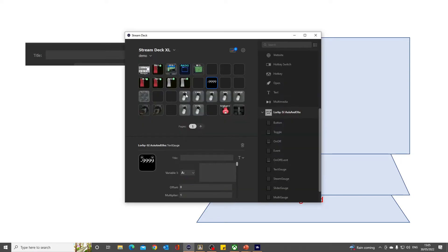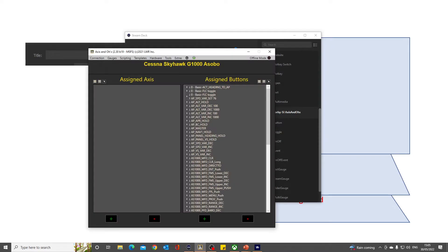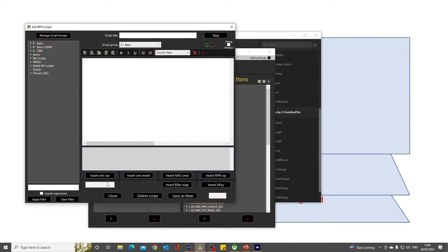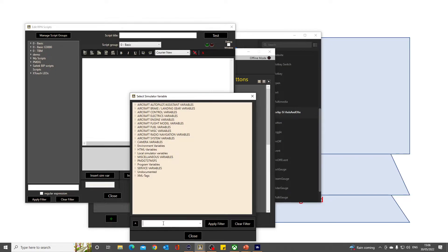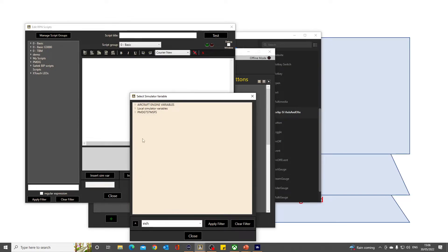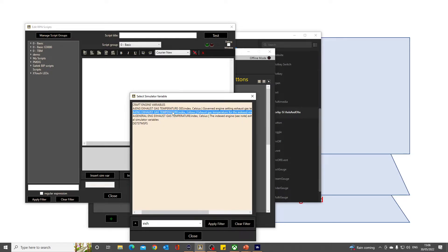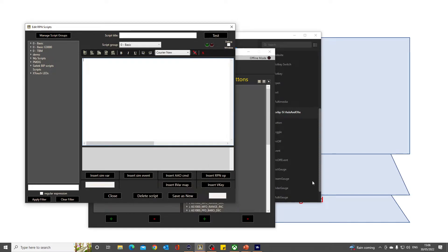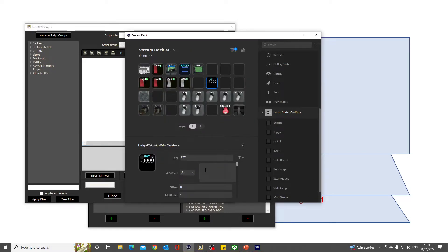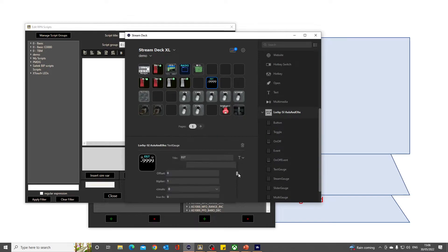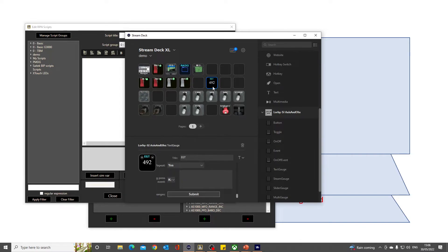So let's go back to our Stream Deck software. My title will be EGT—exhaust gas temperature—and I need to get that variable, which I will get from Axis and Ohs. I'll get it by using the script editor and finding my variable. I want my exhaust gas temperature, and it'll be this one here: the engine exhaust gas temperature. So we'll do our right-click, so we've copied it and paste it in here. You could have more than one engine, so it needs to know which engine you were looking at, but here we've only got one, so it'll be engine number one. Don't forget to submit. And you can see there's our temperature, and I can change that temperature—that's working fine.